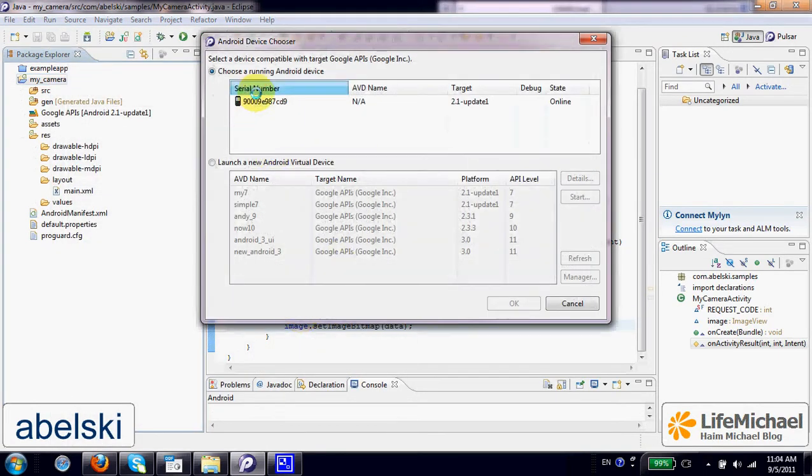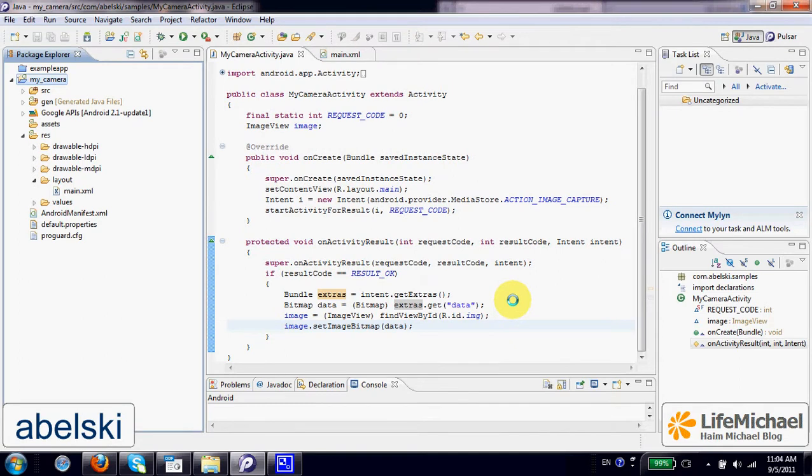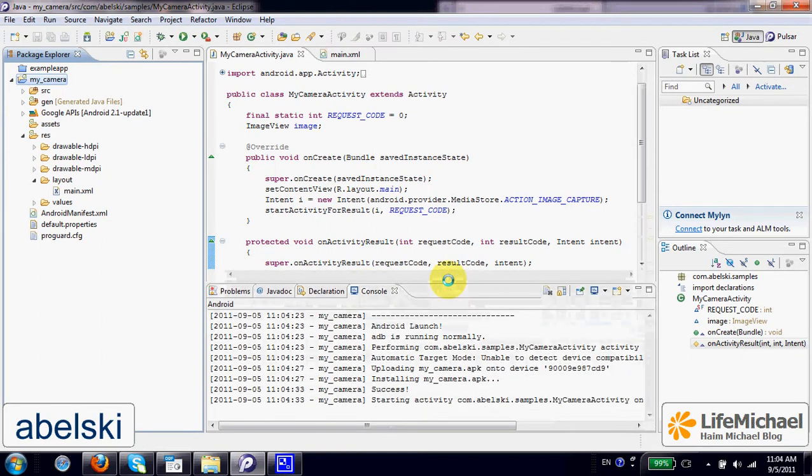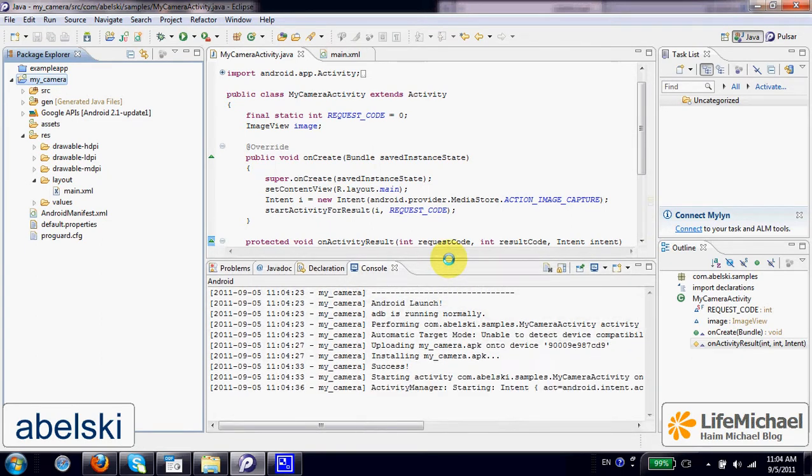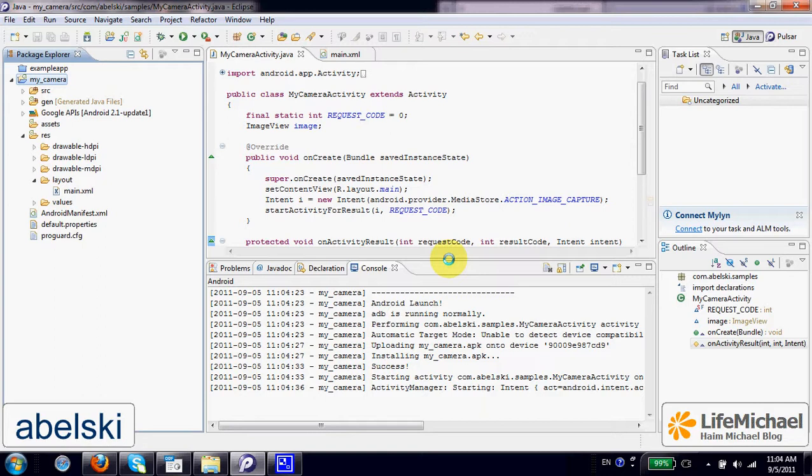I select my device, OK. And I get the activity up and running on my device immediately. It starts my camera activity. And I can just tell you that I take a picture and I am returned back to my activity where I get to see the image I took.